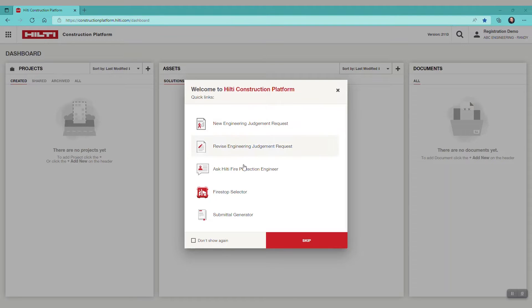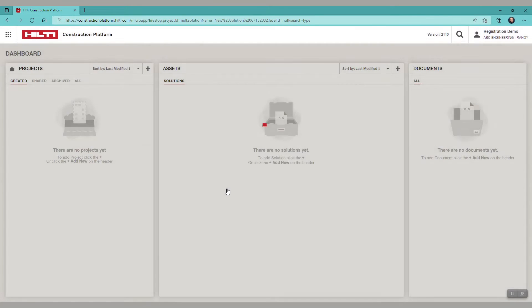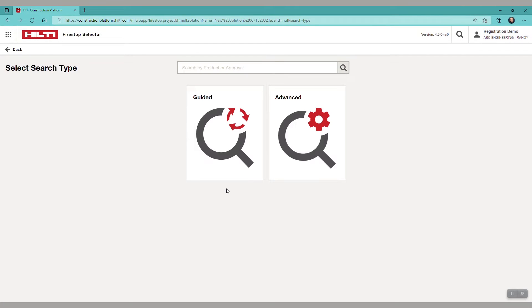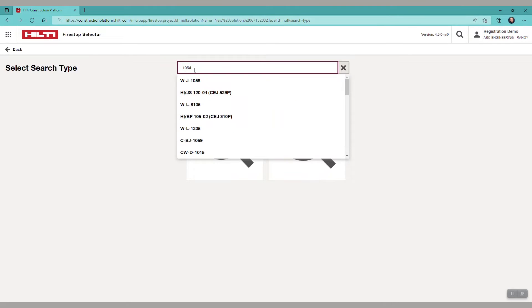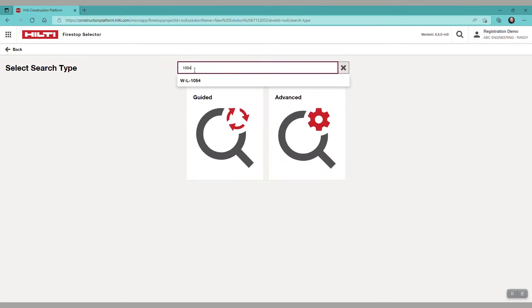The first way to search for systems is a direct search, where you can look up the system number or name, for example, W-L, and you see all the W-L systems.